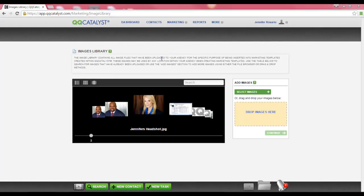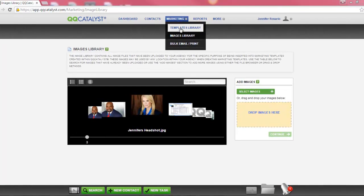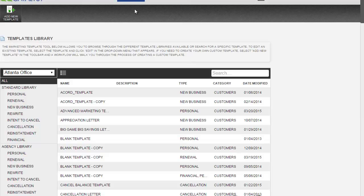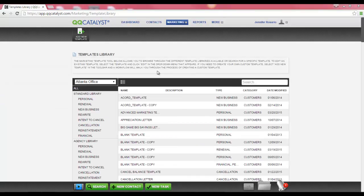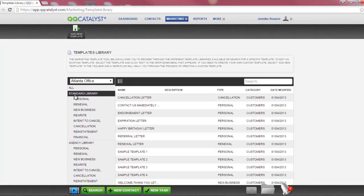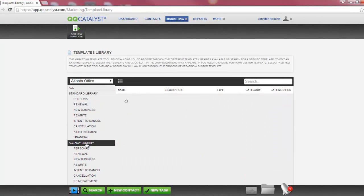Now let's review how we create a letter template. I'm going to navigate to the Marketing menu and select the Templates Library. The Templates Library is where all of your marketing templates are located. The templates will be listed based on agency location. If you have multiple locations, they will display within this drop-down. By default, when you enter the Templates Library, you will see all templates. However, you can view and search by the Standard Library or by the Agency Library.